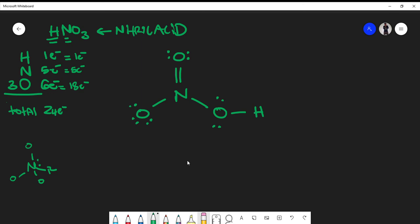Now we check that we've accounted for all 24 electrons. Counting them up: two, four, six, eight, ten, twelve, fourteen, sixteen, eighteen, twenty, twenty-two, twenty-four. This confirms it's a plausible structure. Even though this video isn't about formal charges, you should recognize that one oxygen carries a negative charge and the nitrogen carries a positive charge in this structure.